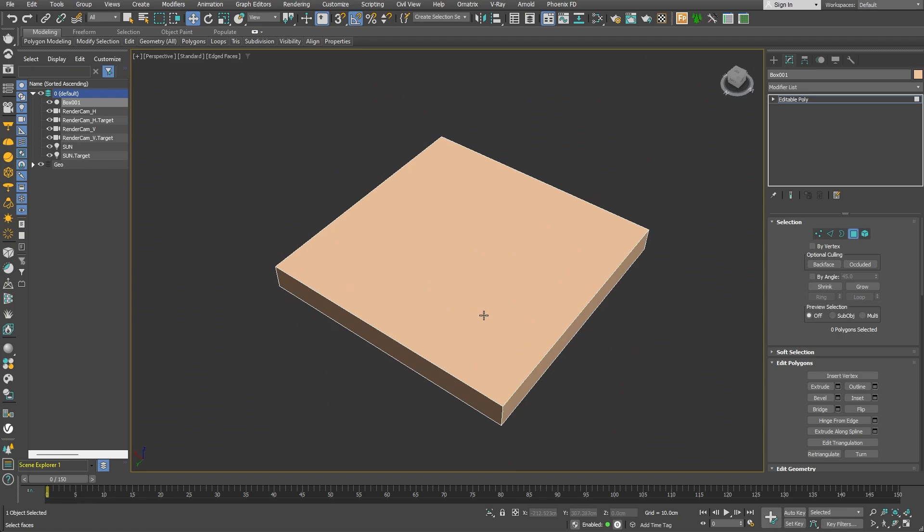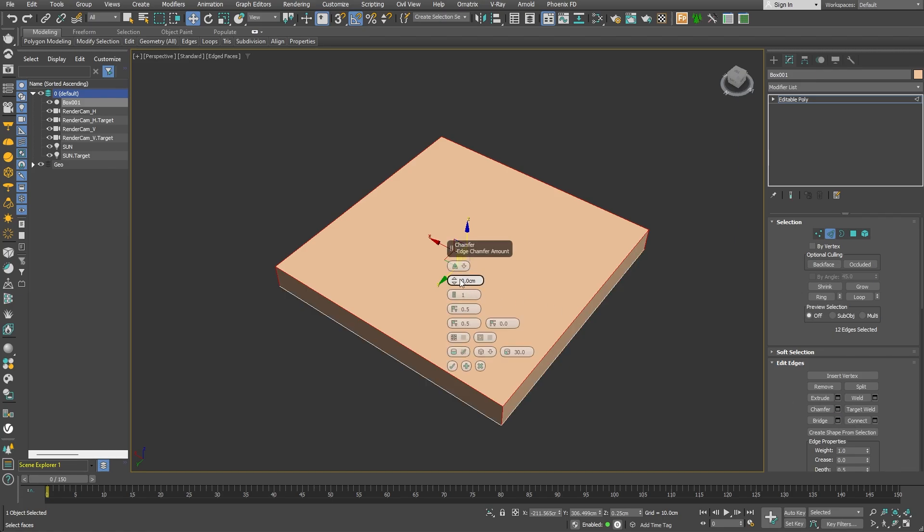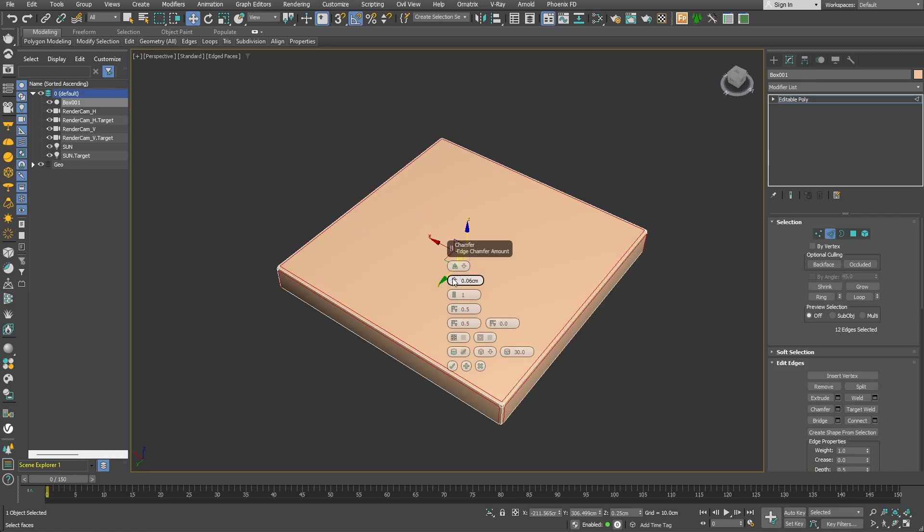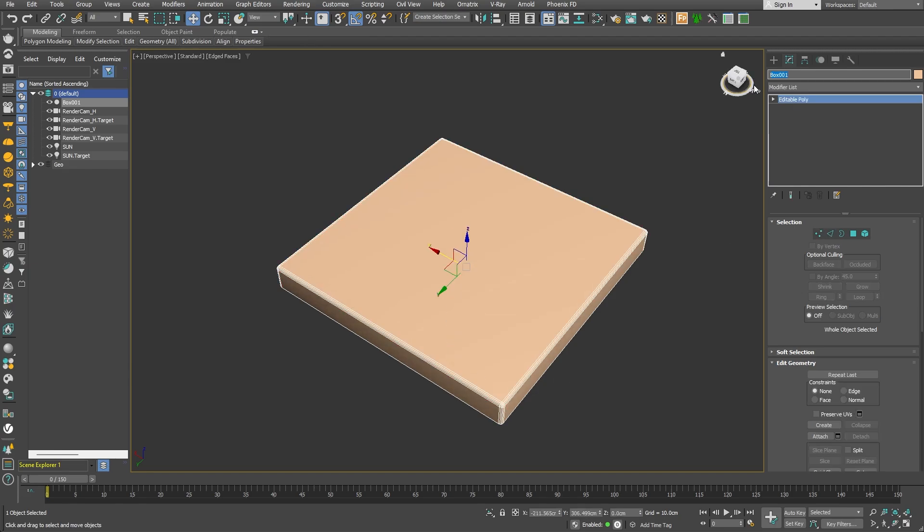Great! Now, I can add some edge chamfering by going into Edge mode, select all of the edges and simply use the Chamfer tool. I'll add a small chamfer amount and also increase the segments to 2. Good! This will work nicely for our tile pattern.